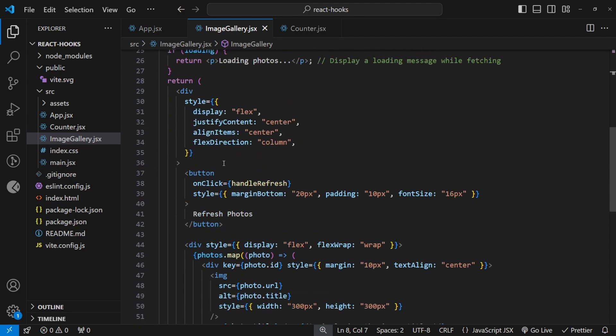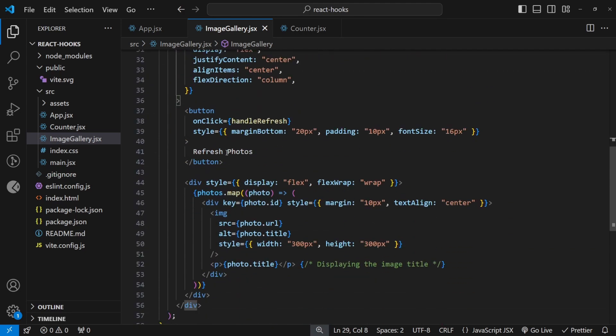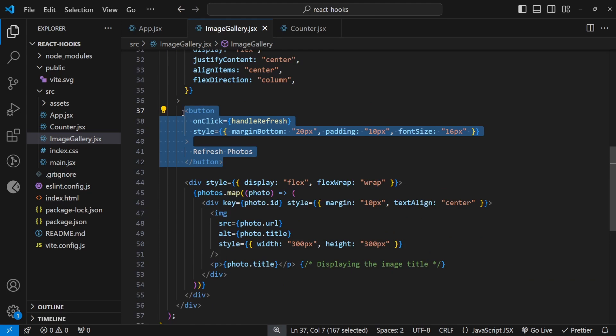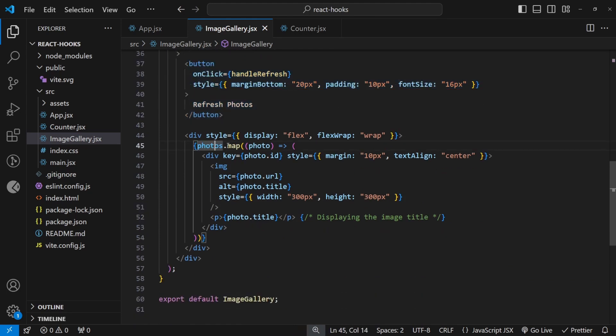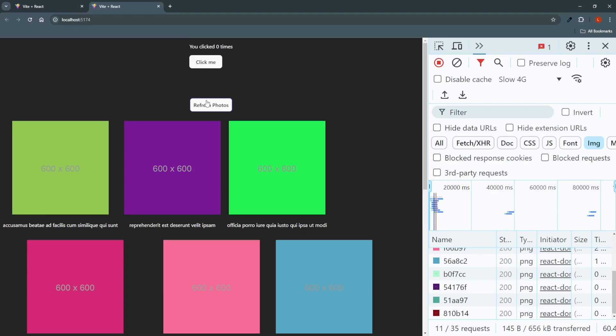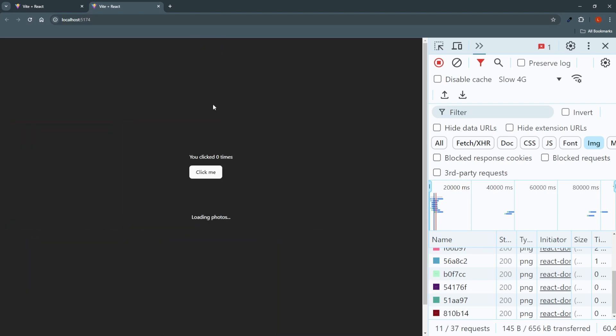And in our HTML, we just have a div, these are inline styled, because that's not the focus of the video. There is a button, as you saw, and we are mapping the photos over here. So if I click the refresh button now, useEffect runs again, and we are fetching once again.